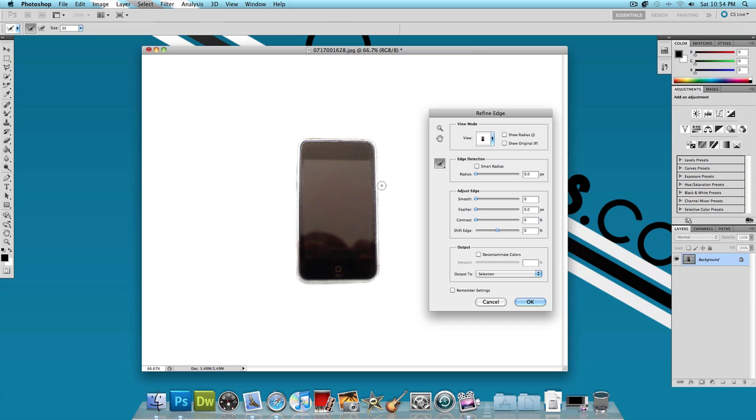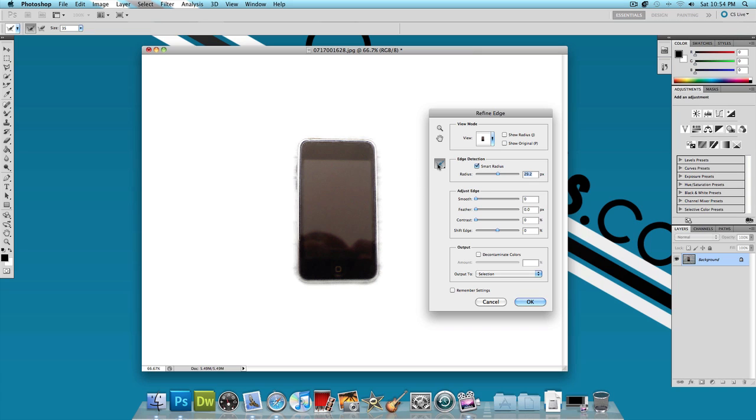But nothing's perfect. What we could do is mess with the settings for the edge detection. Let's use Smart Radius and increase the radius a little. And let's say I selected something that I didn't want to select. What I could use is the Erase Refinements tool, which is right below the Refine Radius tool. Just click and hold and then just let go on the tool you want to choose.